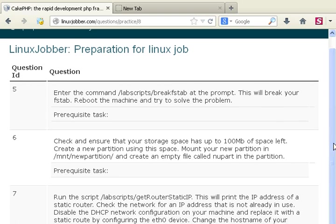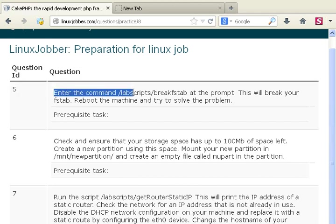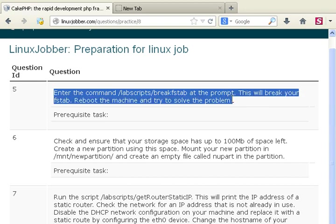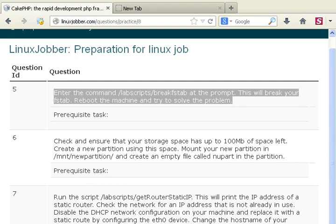One of the questions there is question number 5, and this is to enter the command here at the prompt which is a script and it will break the fstab and then you try to resolve the problem. A question like this is very simple and it will probably earn you about 6 points on a typical exam, but for today it will be earning you about 4 points.